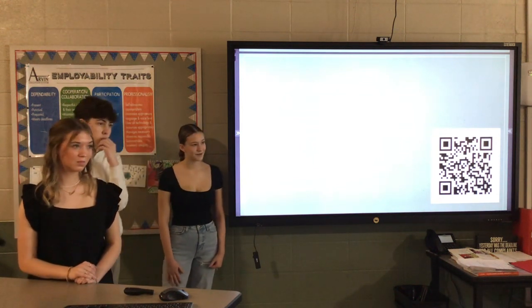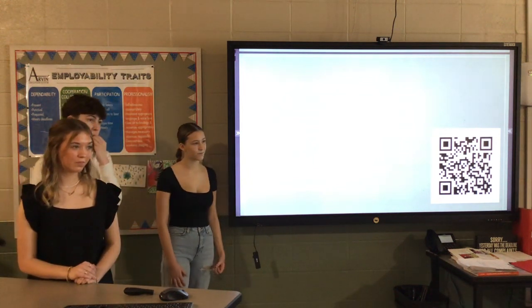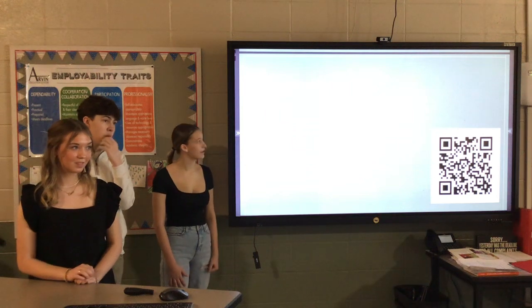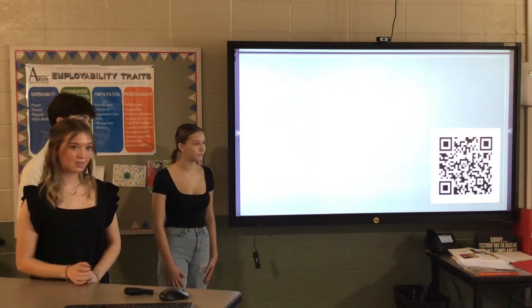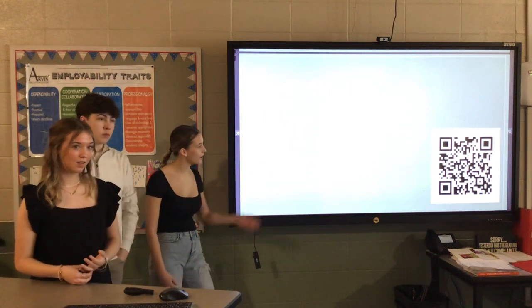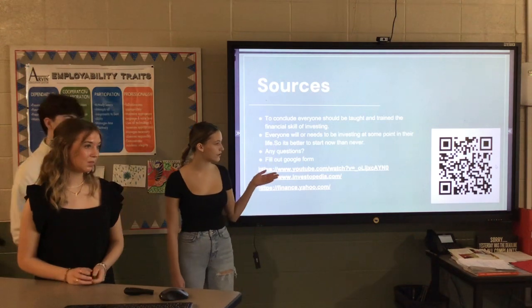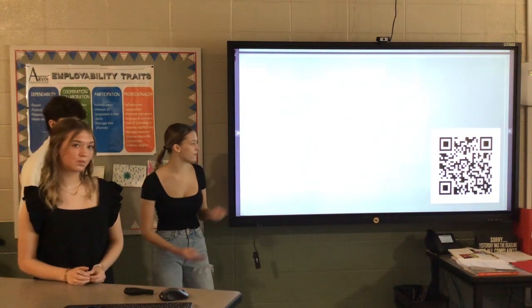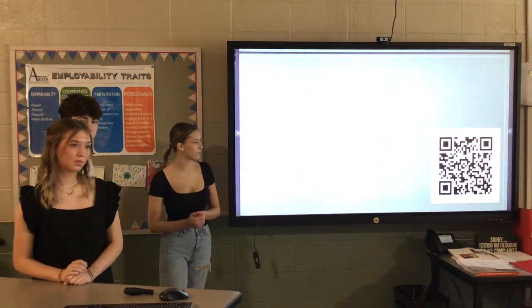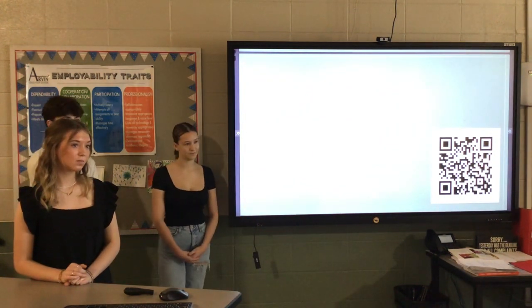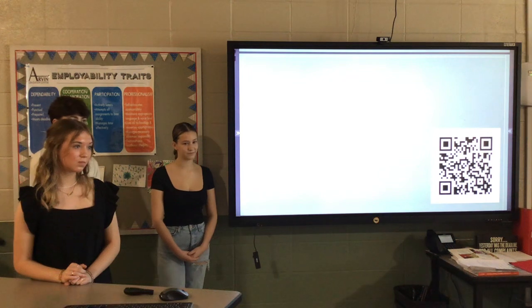When can you start investing? Now. Okay, we have a QR code. It's just a couple questions if you want to get out your phones and fill it out.